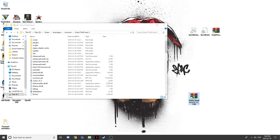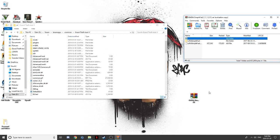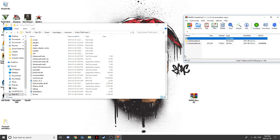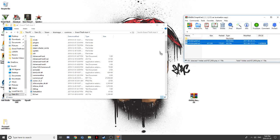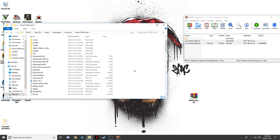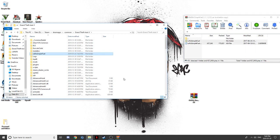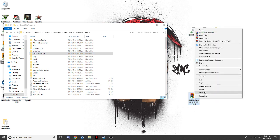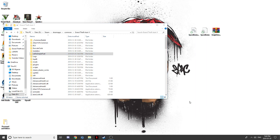Now we will install the Simple Fuel. This is another drag and drop — highlight all those files and drag them into the Grand Theft Auto directory. Now you can just delete that.